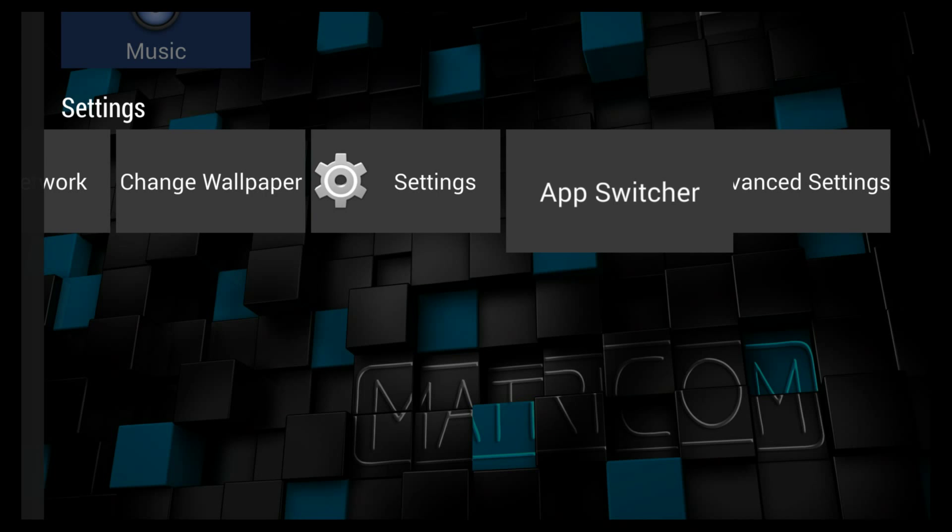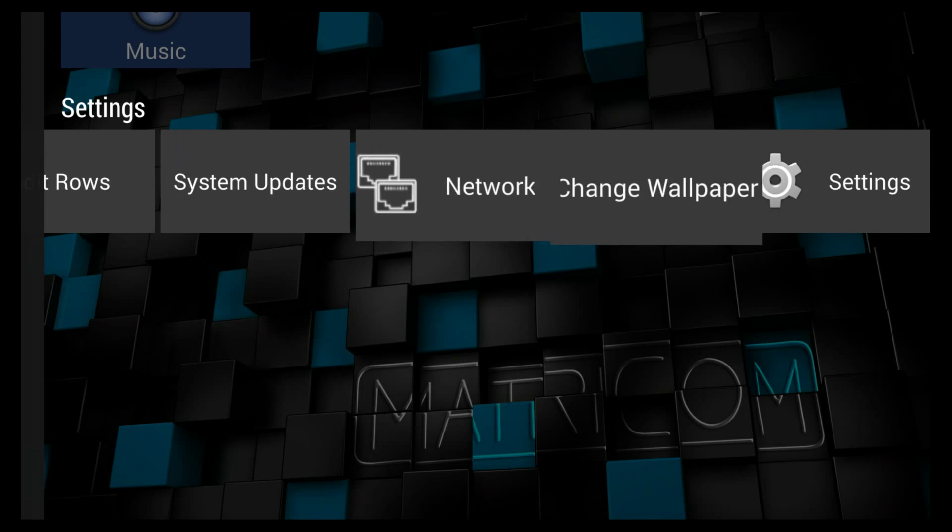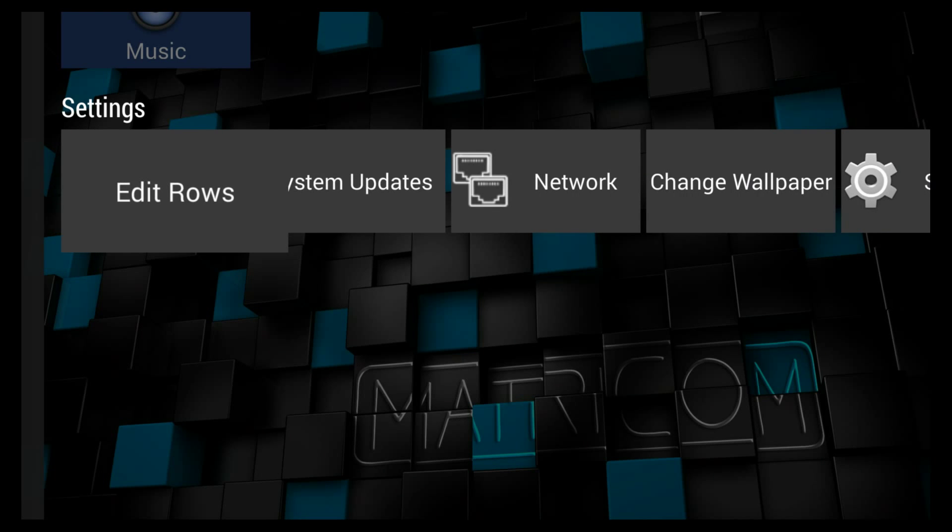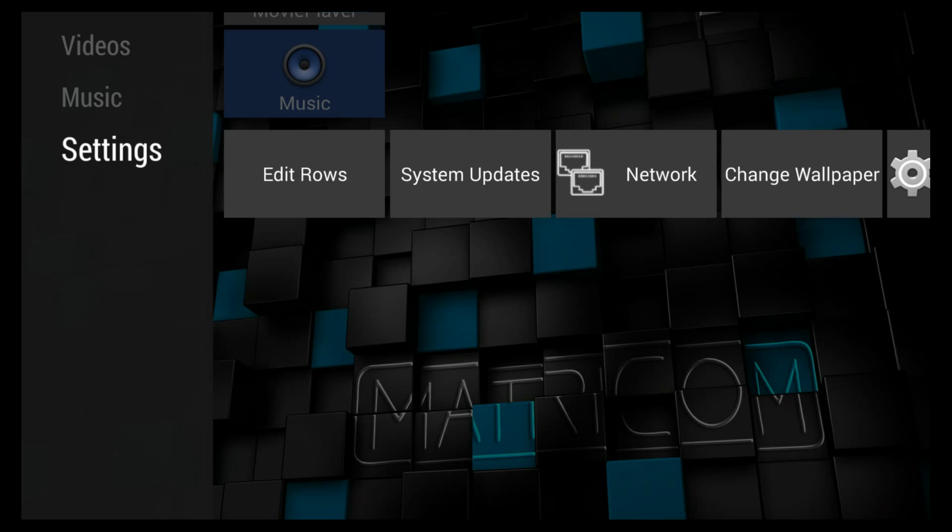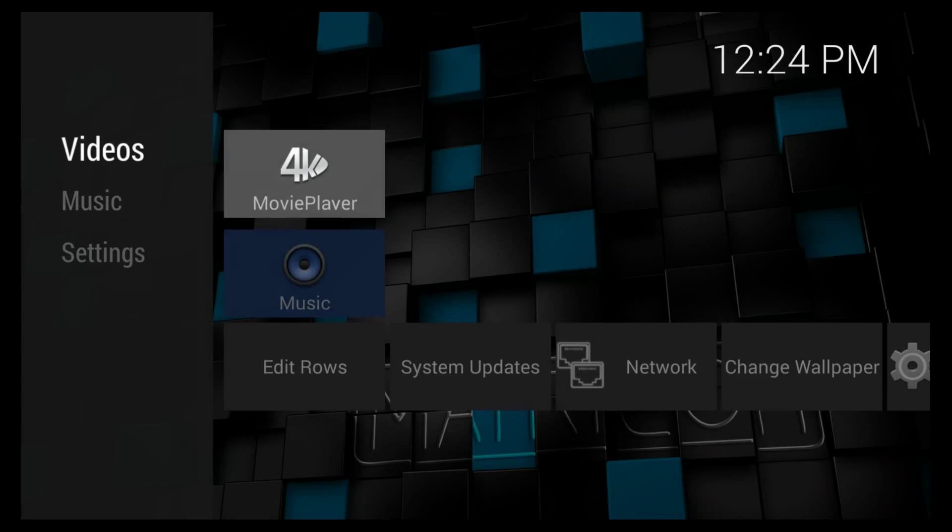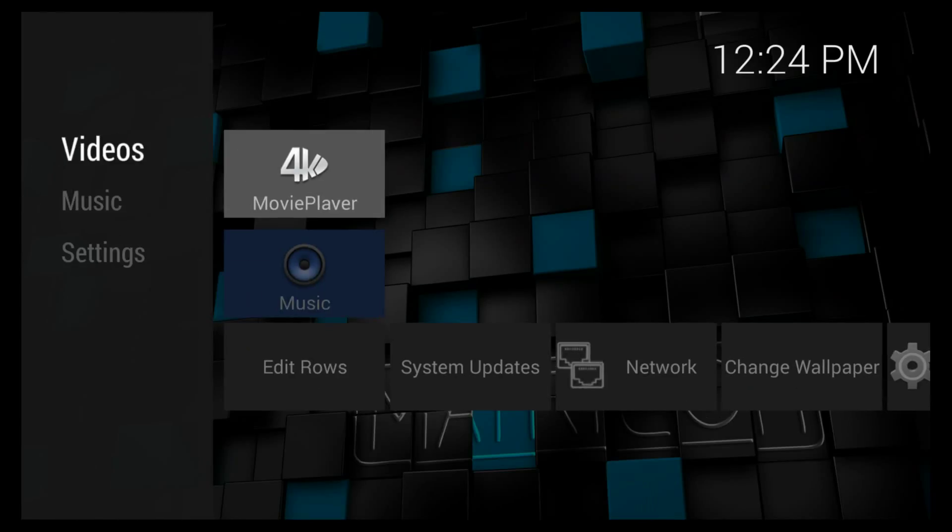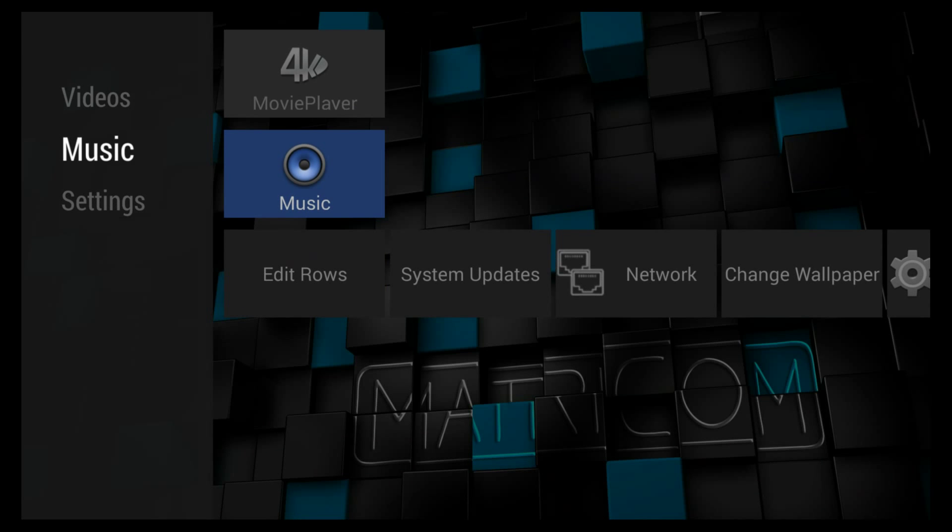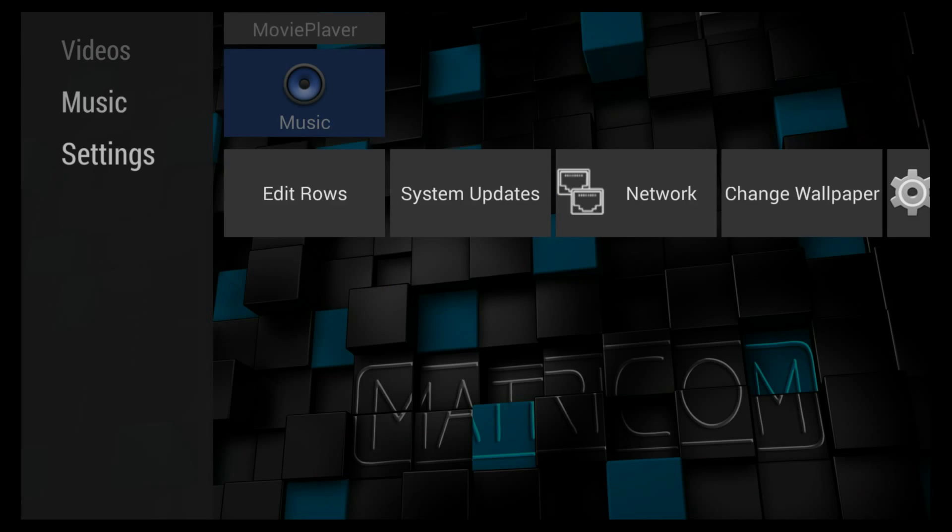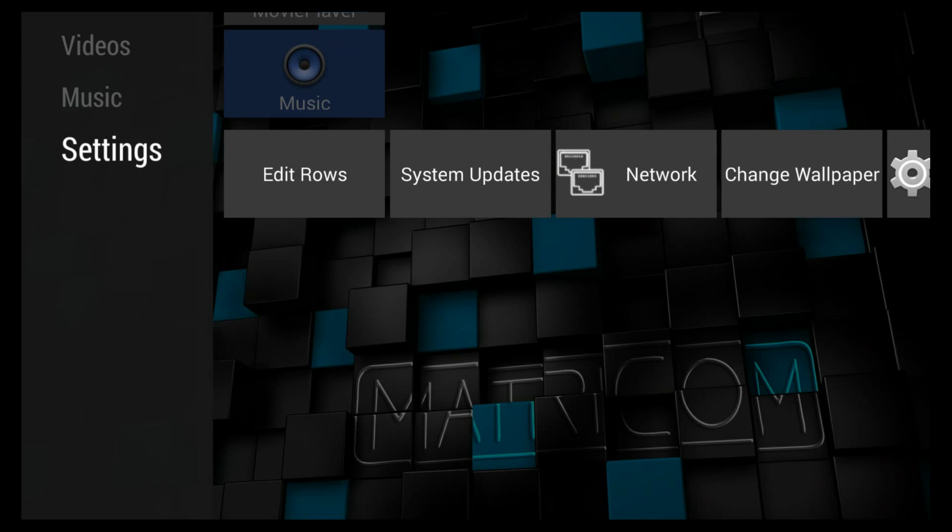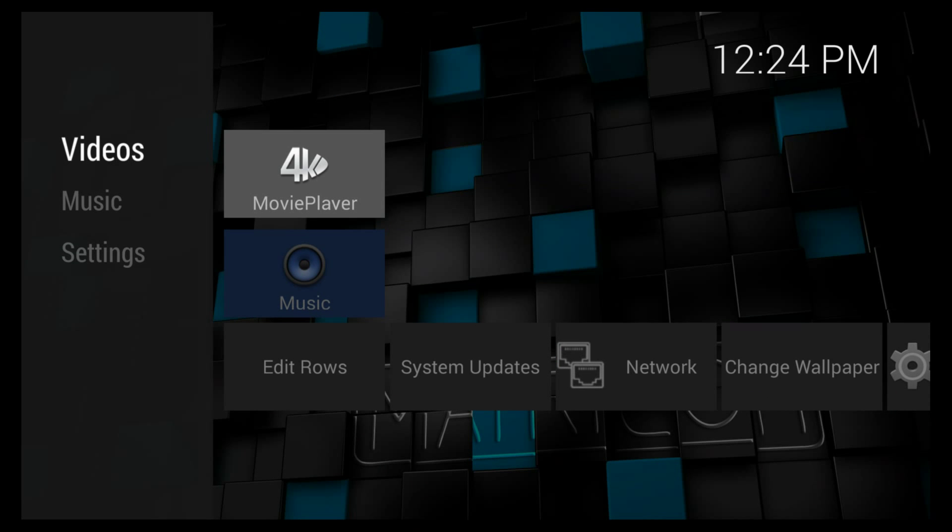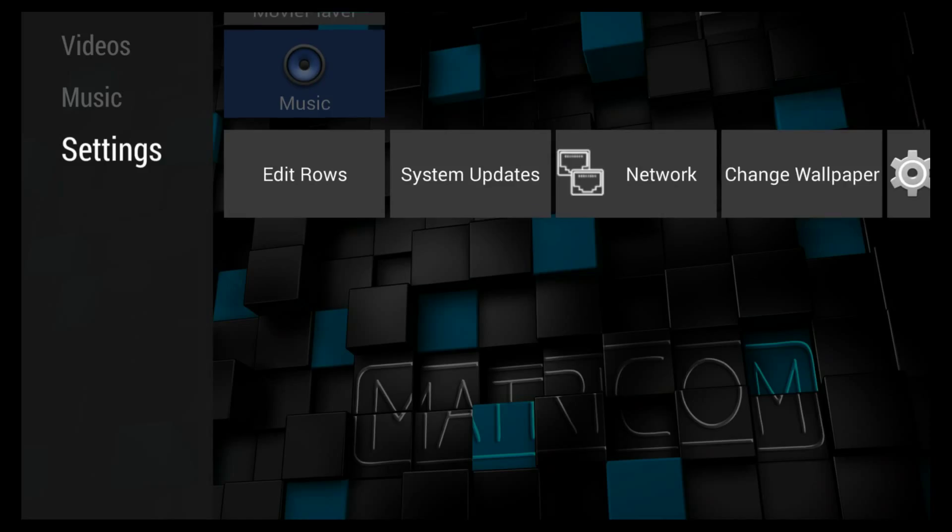We're going to show you how to add apps through editing the rows. A lot of people ask, how come I can't see my apps? This is what we're going to do. You'll see right now we have Videos, Music, and Settings.